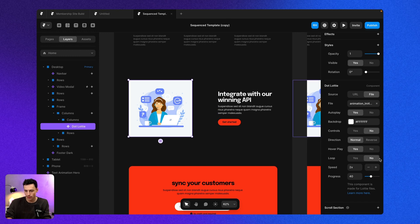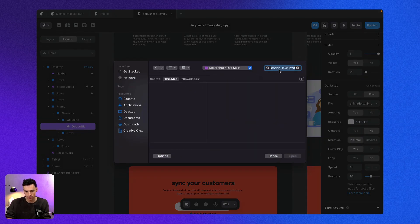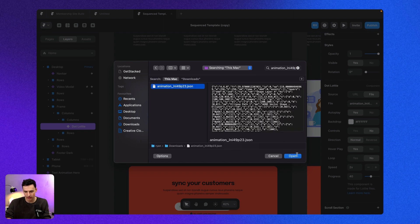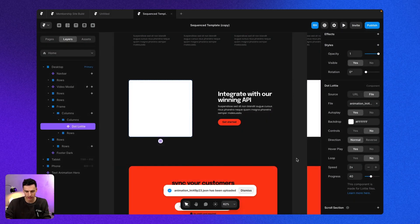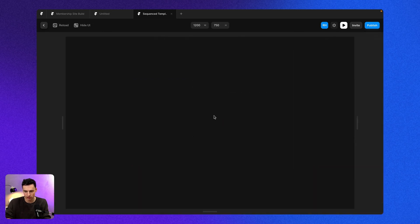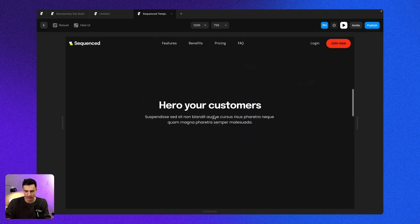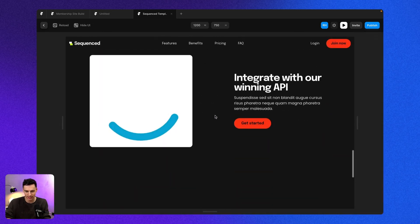And now let's go back into our dot Lottie and let's change the file source. And let's paste in our new JSON animation, which isn't going to look very good because it's literally just going to be the loading state.